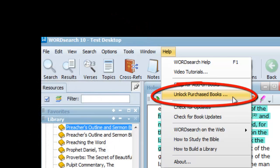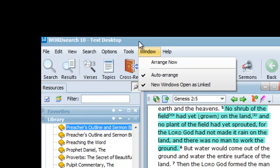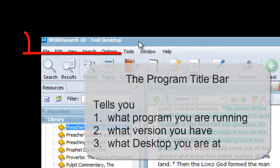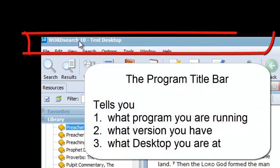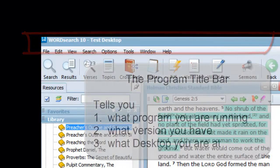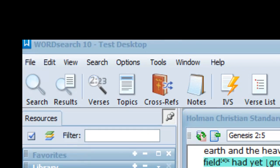The bar above that is called the Program Title Bar. It tells you what program you are running, what version it is, and what desktop you have open. The program I am running is called WordSearch 10, and I have it open to a desktop called Test Desktop that I created specifically for this video.